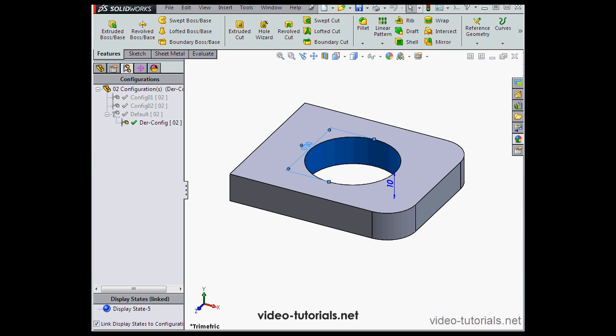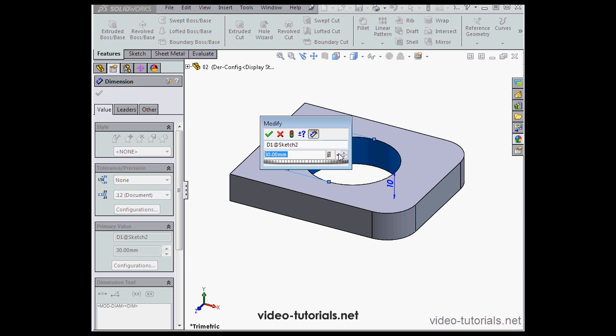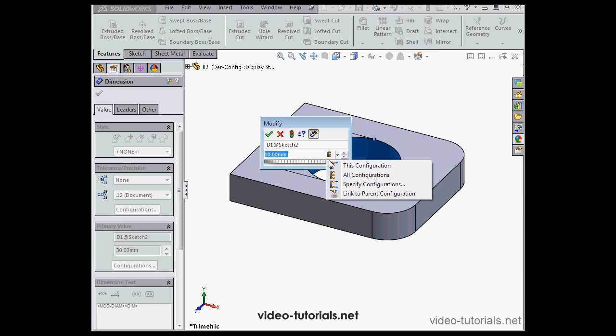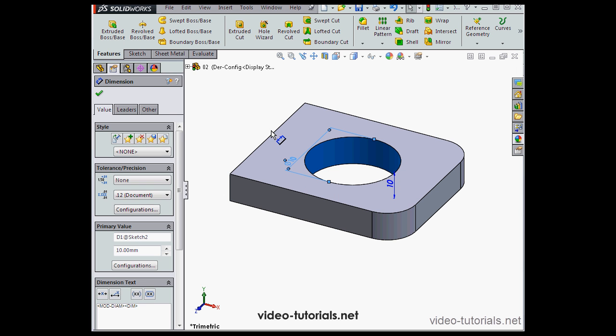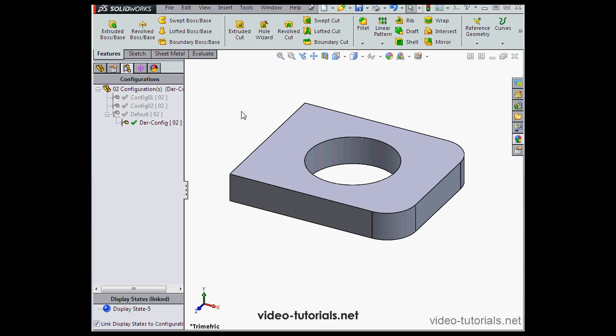Let's change the hole diameter in our derived configuration too. Let's make it 10 millimeters. Before I click OK, I'm going to apply it to this configuration only. Then click OK. And click OK to exit the dimension. Rebuild, and save. Let's go to the parent configuration.